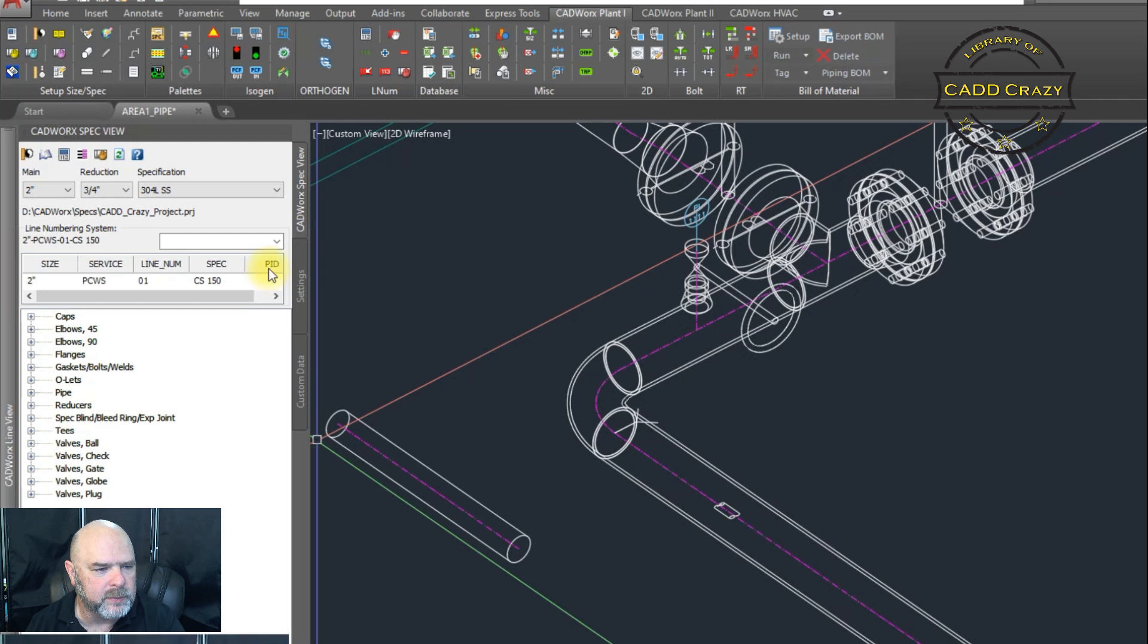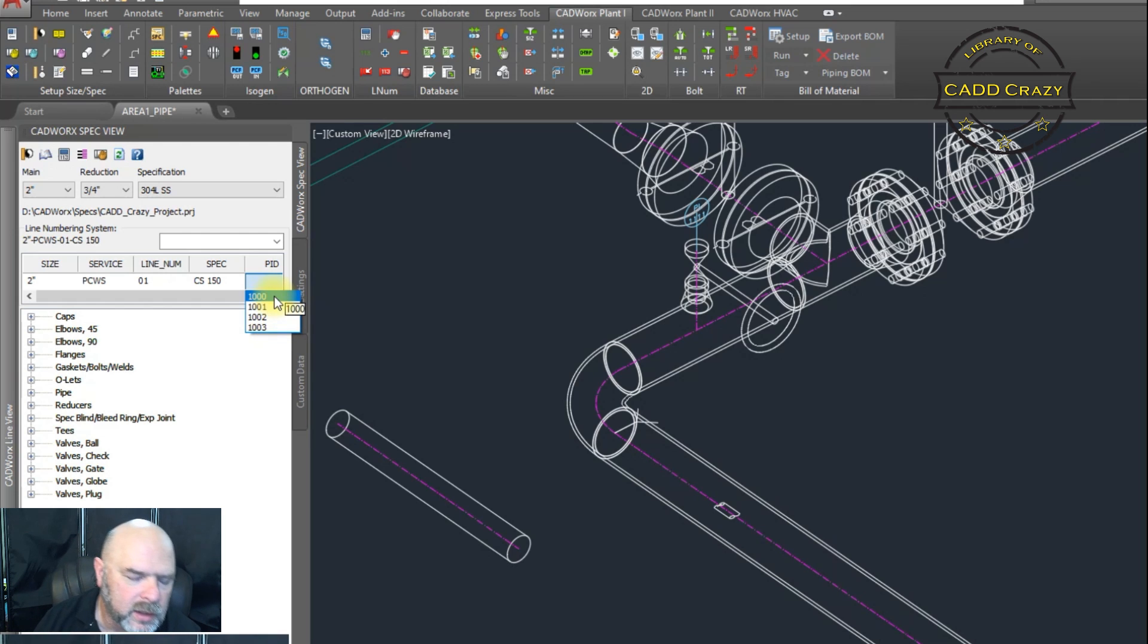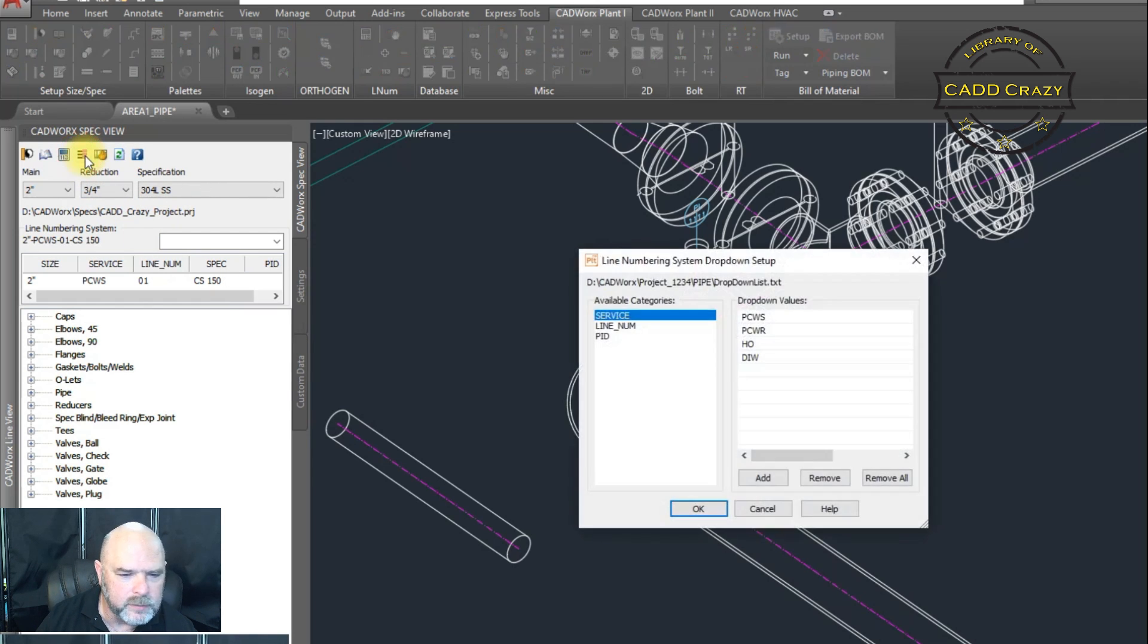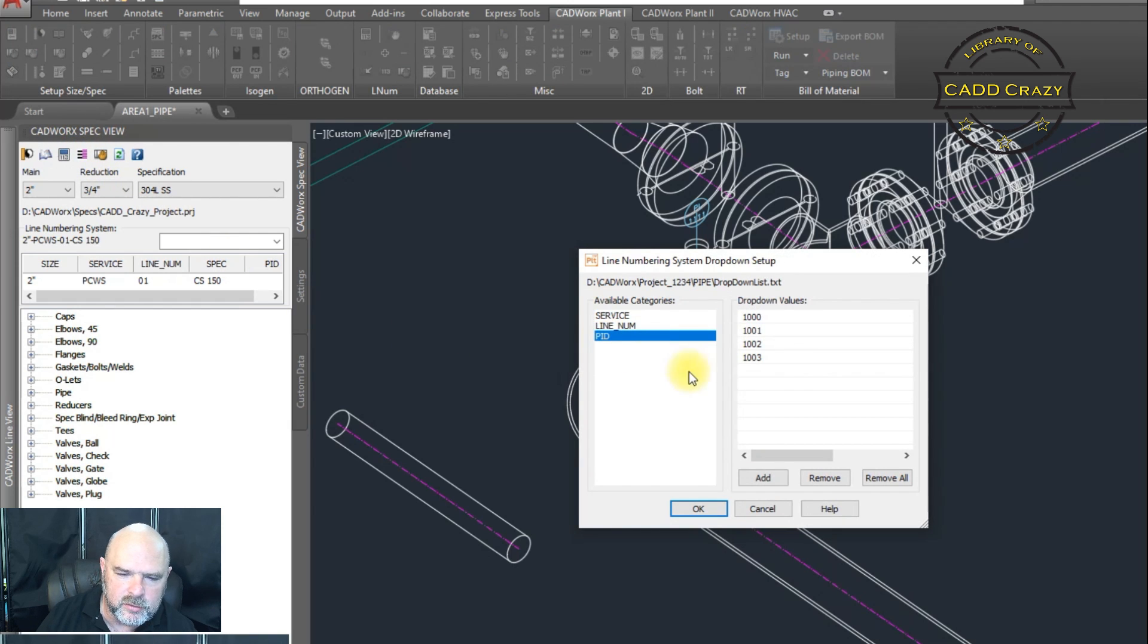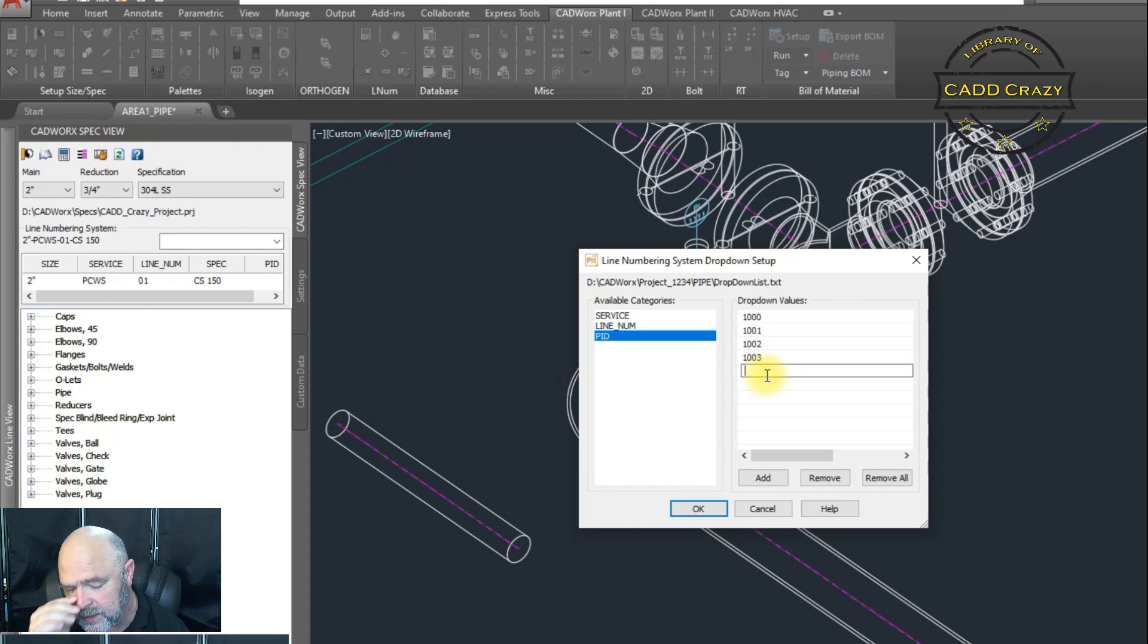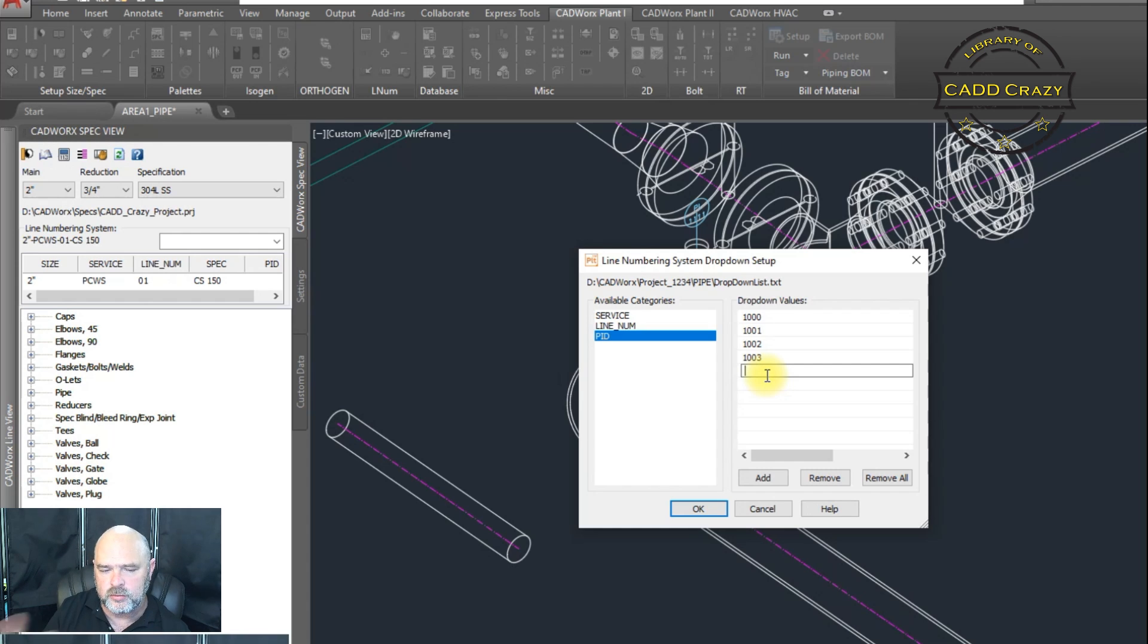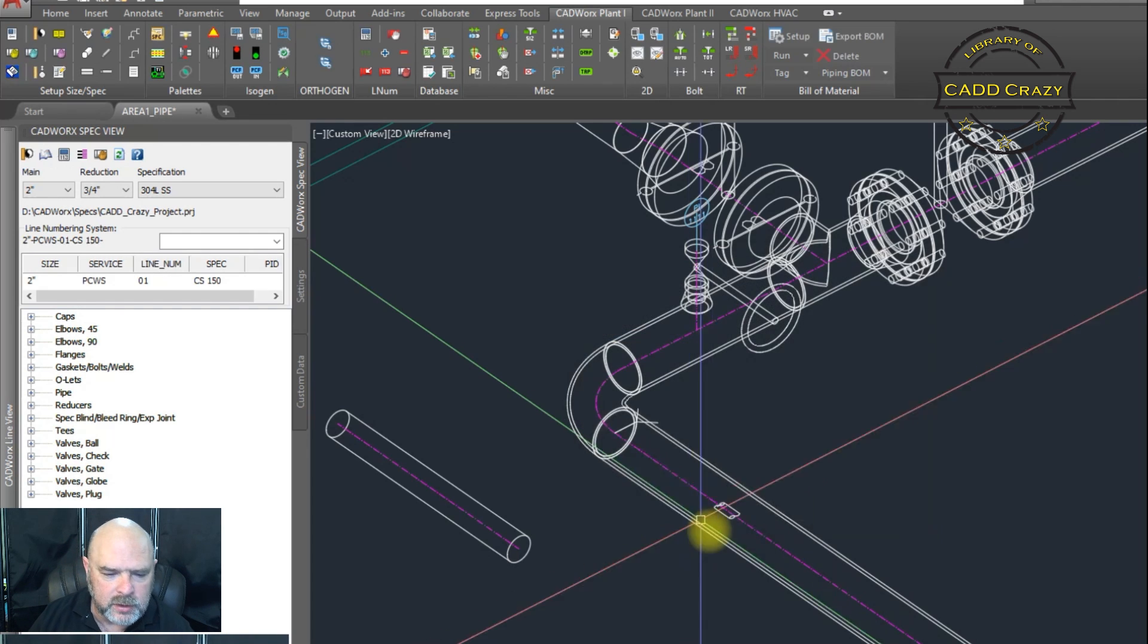And now you see the PID item is right here. So we're going to click on that one and there's our four PNID numbers. Again, you'll have to go in there and make these changes. You can come over here to line number dropdown and you can see that PID is in here too. And you can come in here and start adding more line numbers. Now, the cool thing is, as long as this dropdown is in the same location that everyone's using it in, then you'll be able to share this. If you start adding new numbers to this, they'll see the new numbers also.